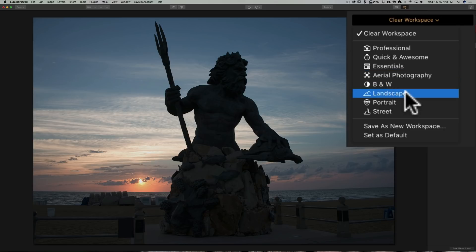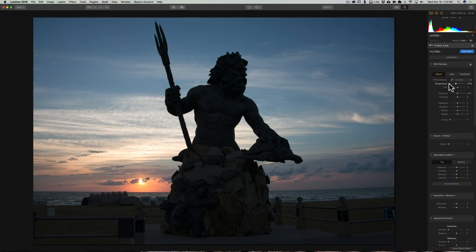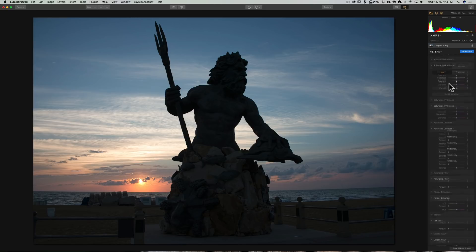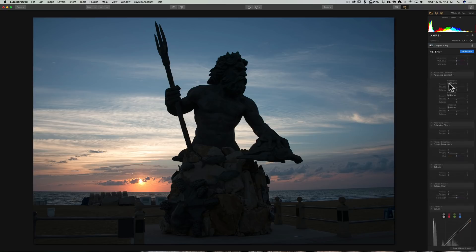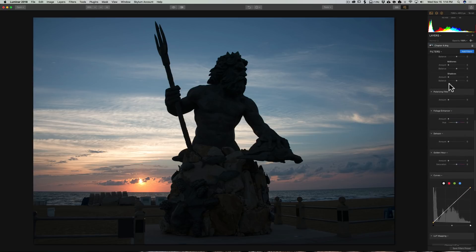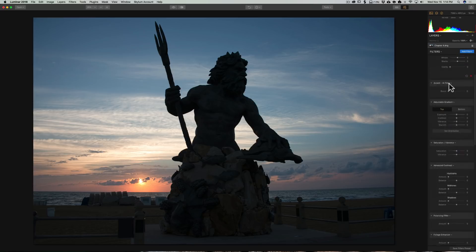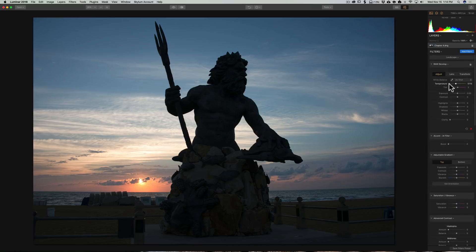Let's pick one, Landscape. We'll click on that, and you'll see that Luminar pre-populates the right-hand panel with a bunch of different filters that would help a landscape photographer.